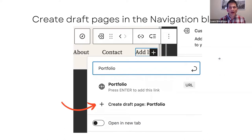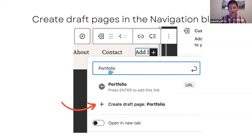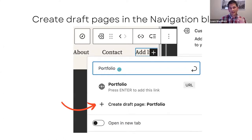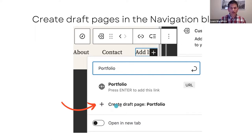You can create draft pages in the navigation block. Let's say you want to create a portfolio page but haven't created it yet. You type in 'portfolio' — that's the built-in keyboard accessibility — because that's the navigation item you want to create. Although it's not created yet, you click 'Create Draft Page' and you'll have a draft page you can edit later.